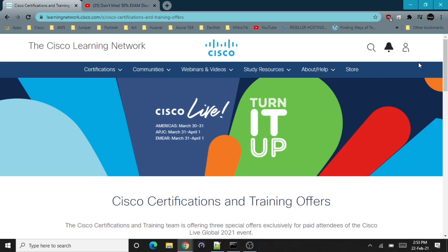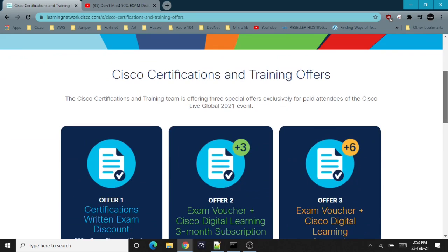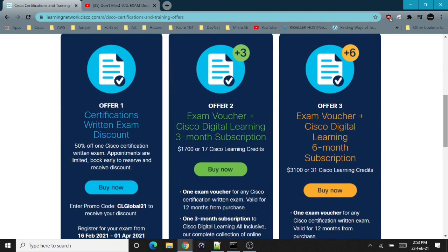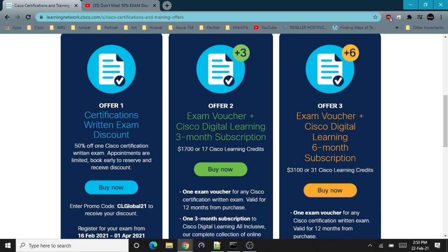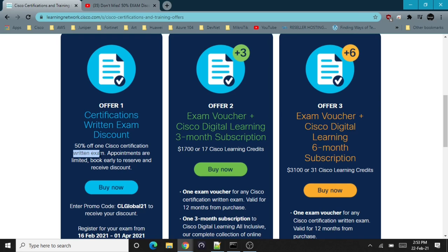Again in Cisco Live, which is going to be held in March, they are providing three kinds of offers. Other offers are exam voucher plus Cisco digital learning three and six month subscriptions, but I'm interested in the certification written exam discount, which is 50% off one Cisco certification per person.